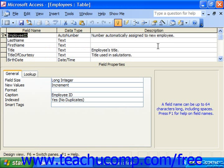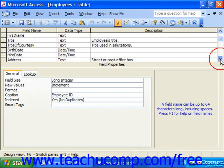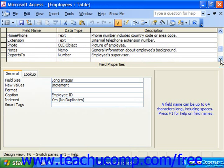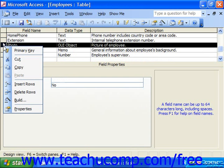In the table design view, right-click the gray row selector of the field above which you want to insert the new field. For example, let's insert an email field right before the photo field. Right-click on the gray row selector of that field, and from the pop-up menu that appears, simply choose Insert Rows.